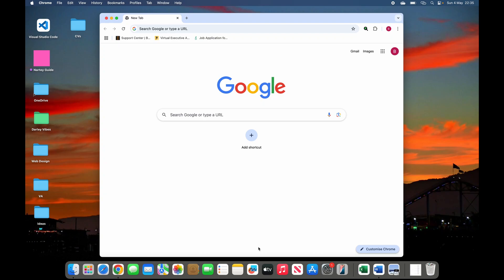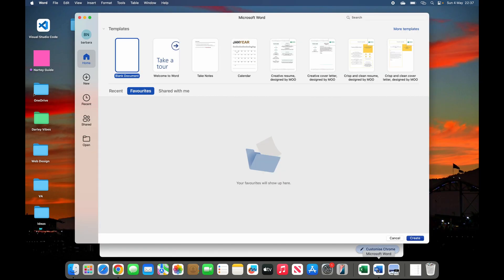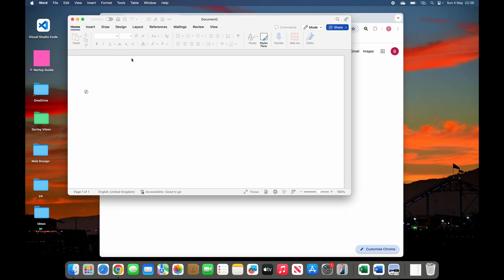In today's tutorial we will be looking at how to create a table in Word step by step. The first thing you need to do is, if you have Microsoft Word downloaded on your laptop, double click on it. We will go ahead and select blank document — double click to select blank document.